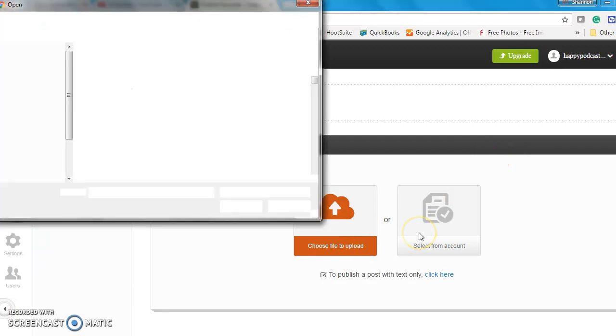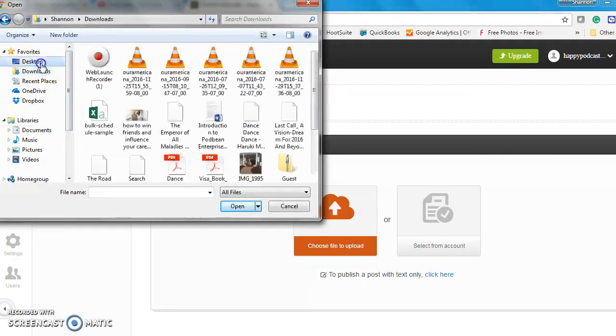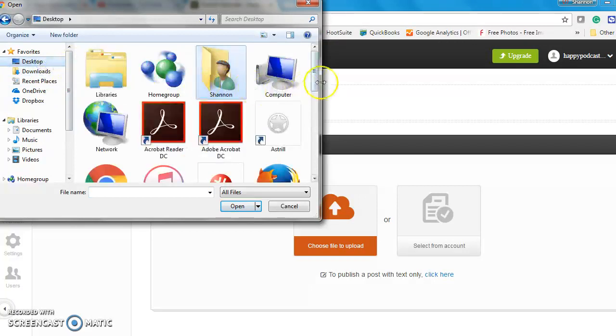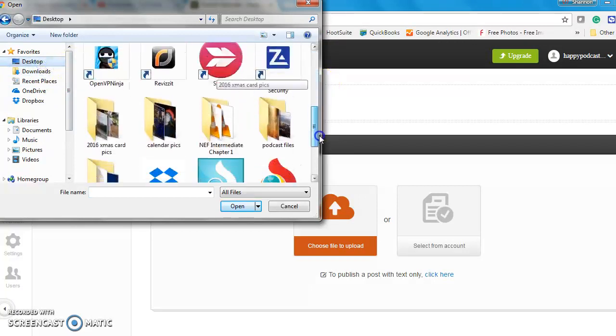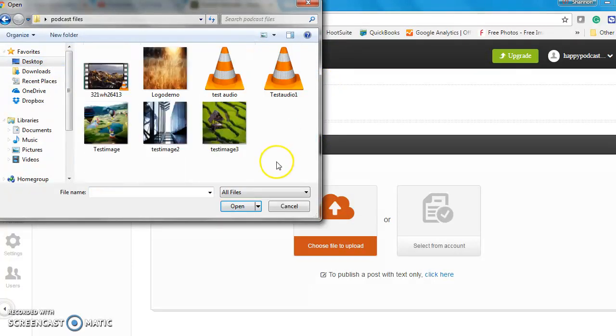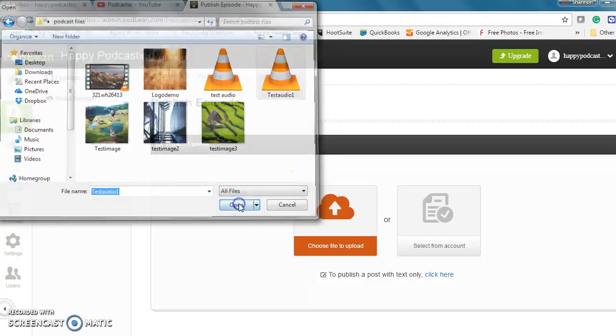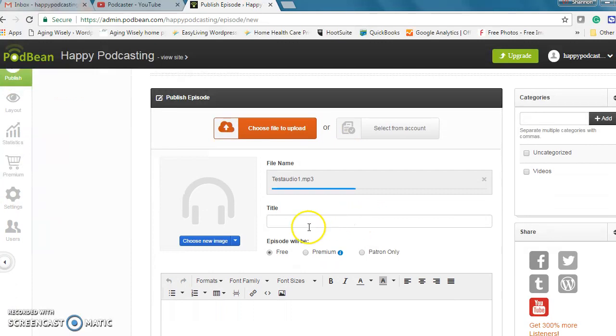I'm going to choose a file to upload and I have some files on my desktop already prepared. So I'm going to do this audio example here. A test audio and while that's downloading I'll make a title.